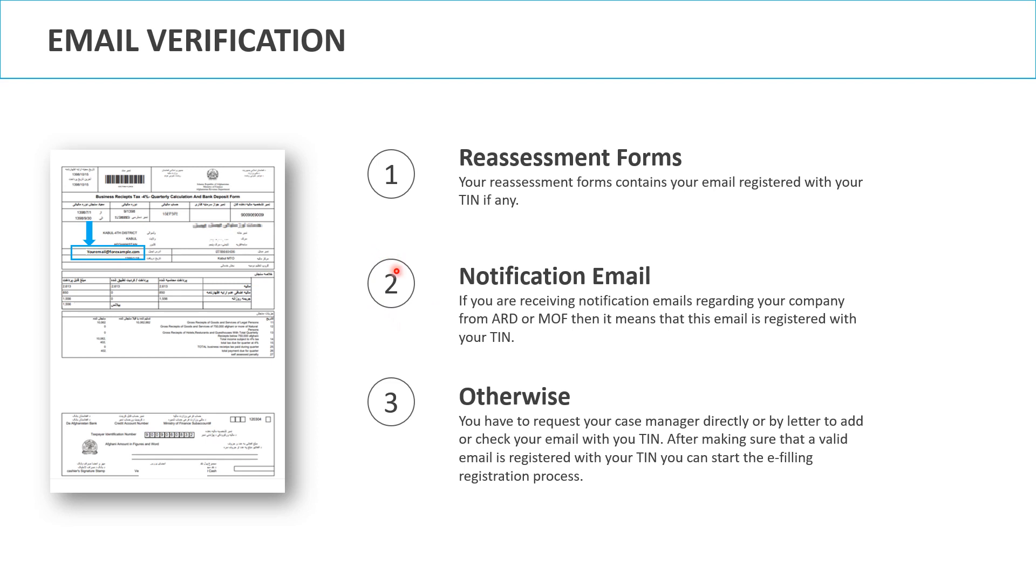Second, if you are receiving a notification from the Ministry of Finance regarding your TIN or your company in your email, it means that you have a valid email address registered with your TIN. Otherwise, you have to contact your case manager to update or register your email.